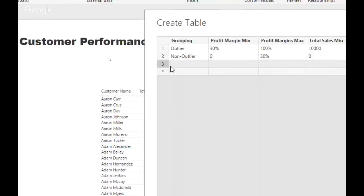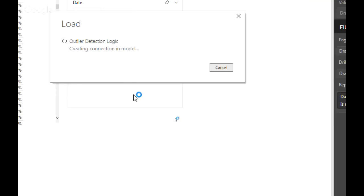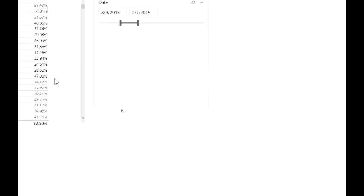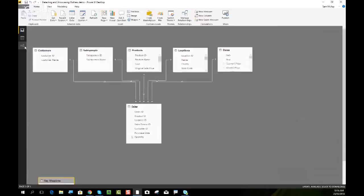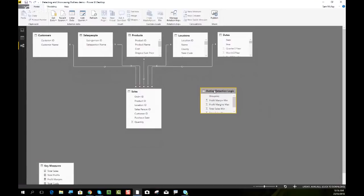I'll go ahead and load this table. This is called a secondary table because it just sits to the side — there's no relationship to our data model. We're going to use this table to run logic through. This is a technique you can use in so many different ways, and hopefully this is expanding your mind in terms of what's actually possible within your models.